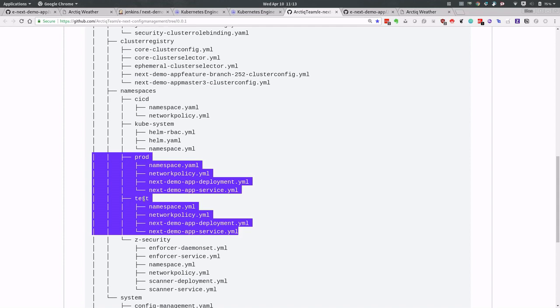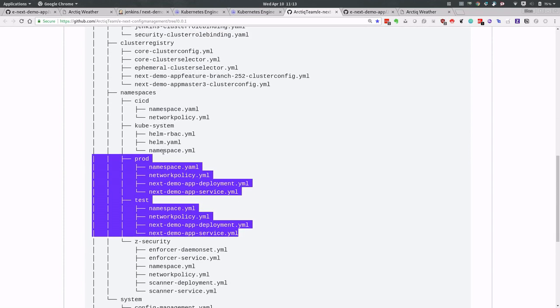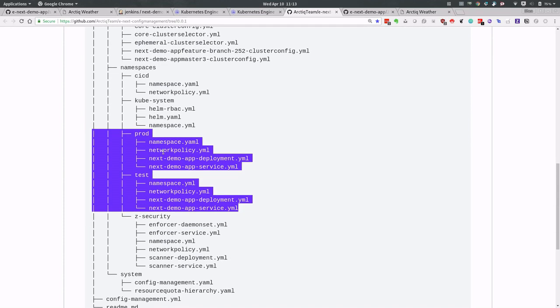This sort of yucky YAML set of code isn't anything that we need to know, including anything like role bindings or permissions or any other security configurations that our team might enforce upon us. It's just not in our hands. It doesn't matter to us.